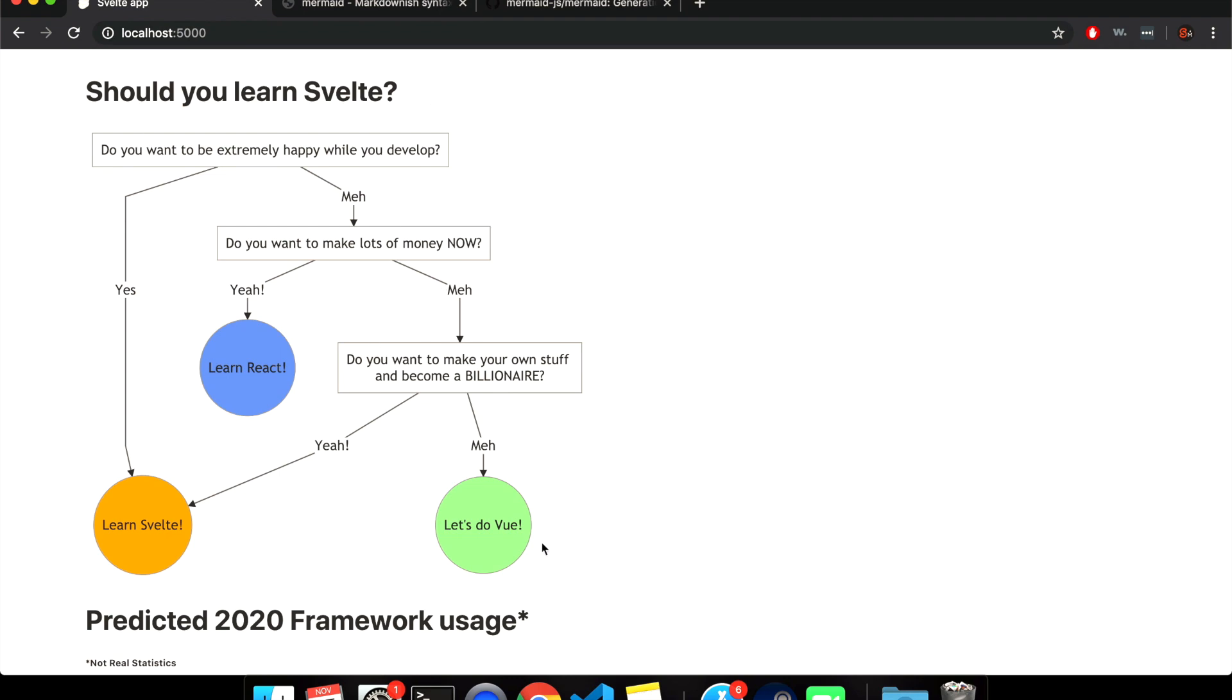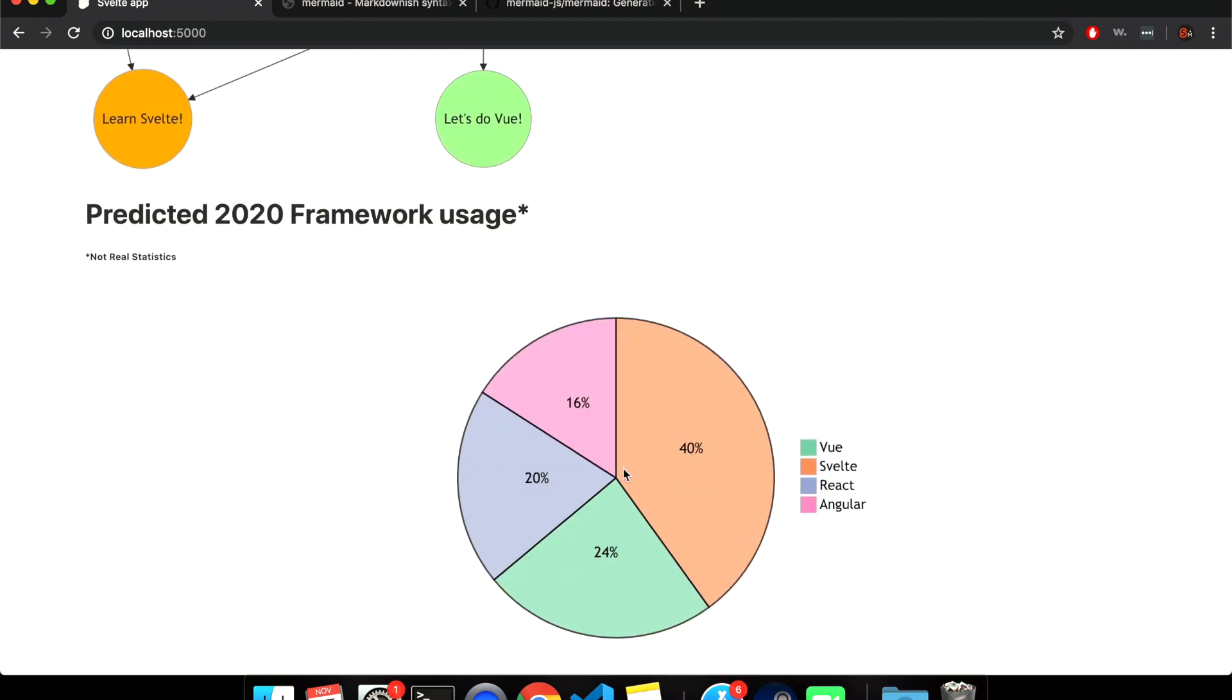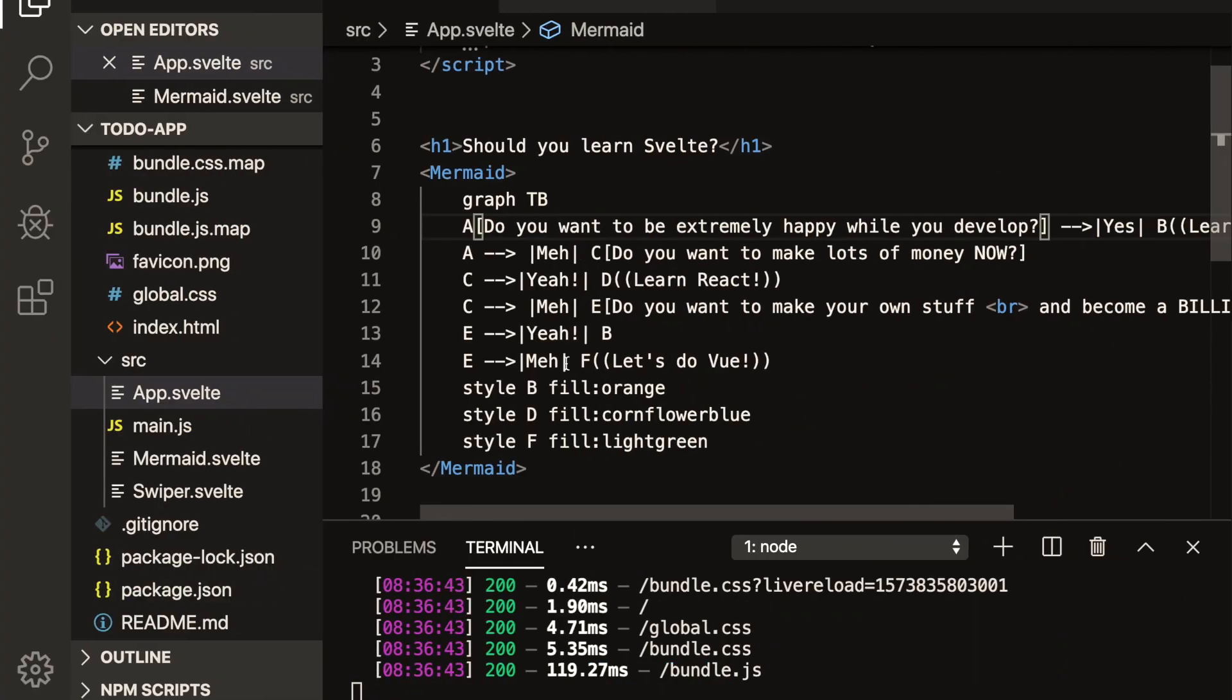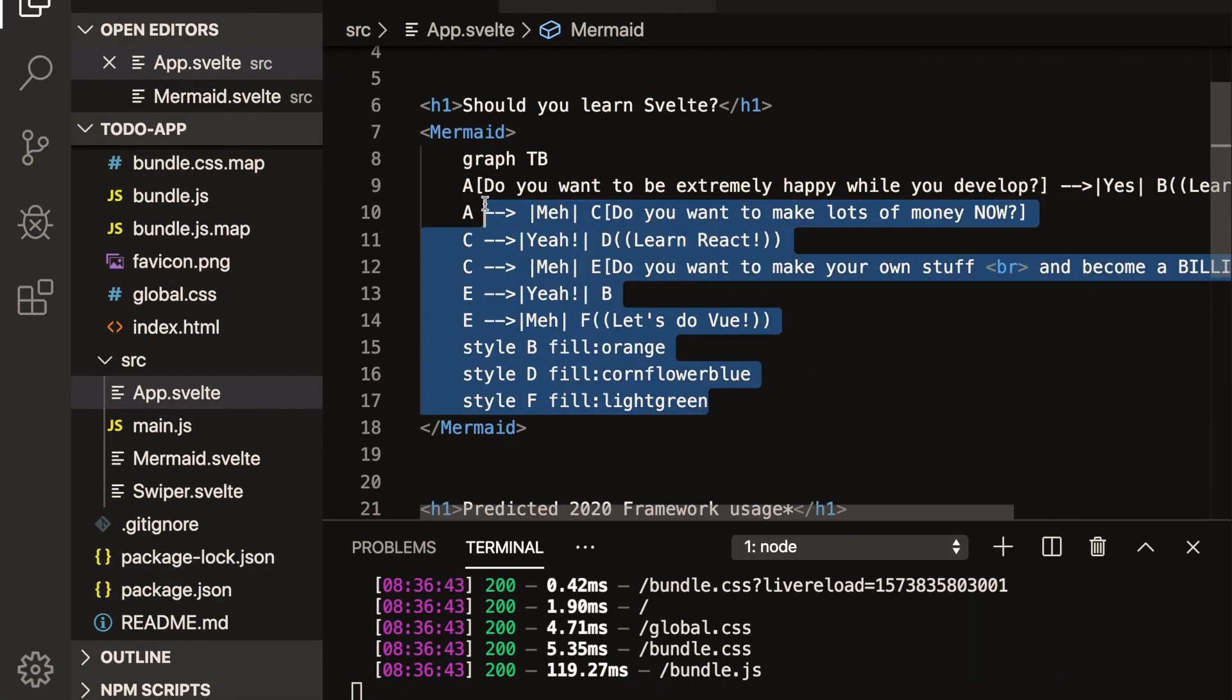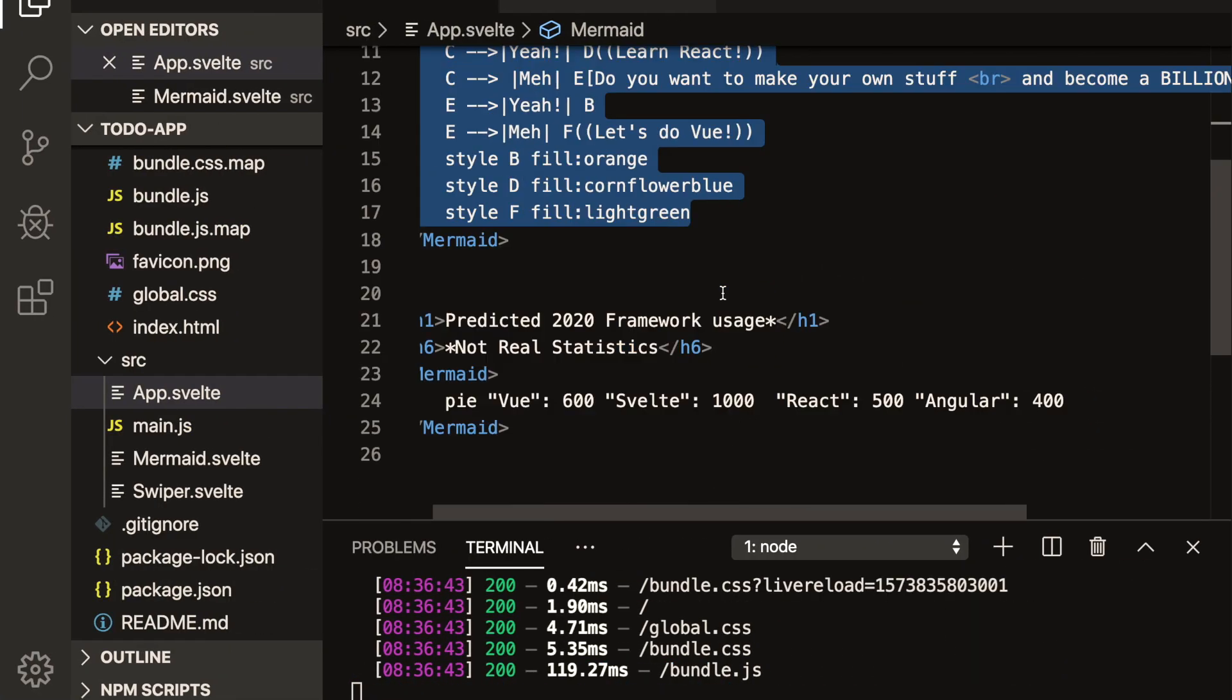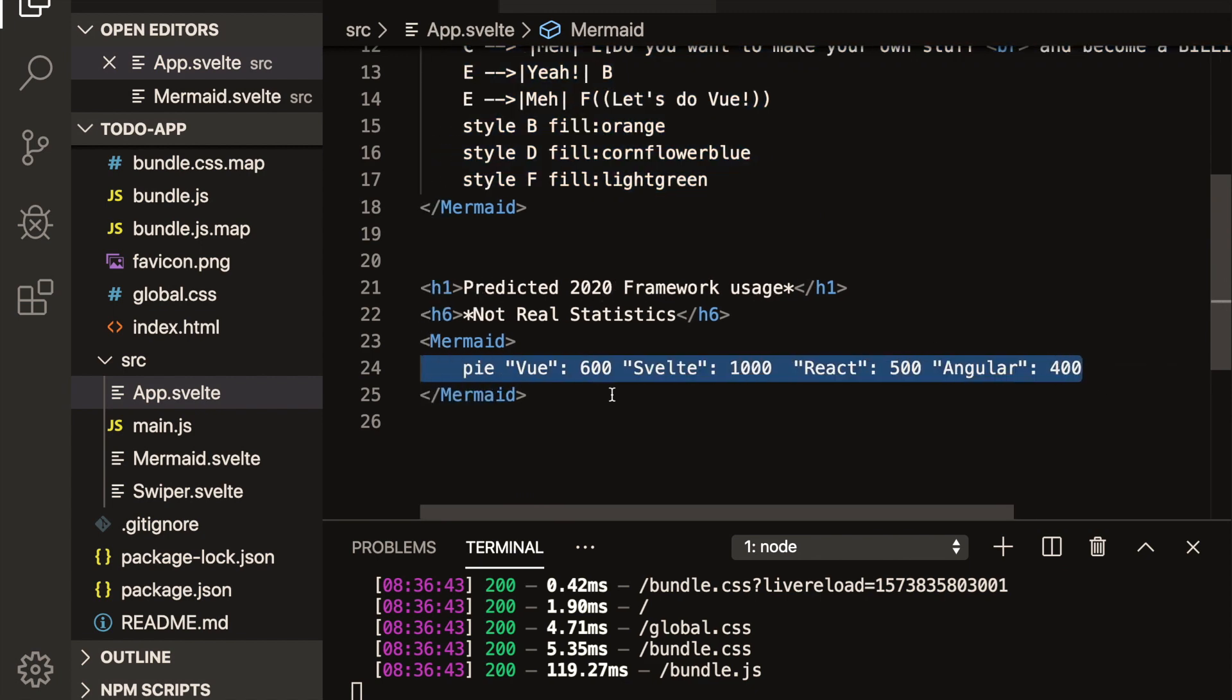So this is a flowchart. And down here, I have a pie chart. And the flowchart was just all of this. And the pie chart was pretty simple. All I had to do is write this.